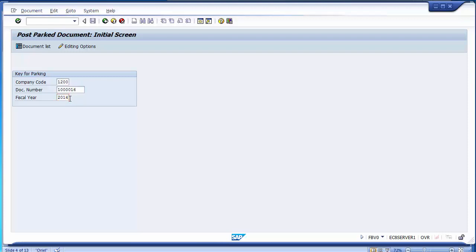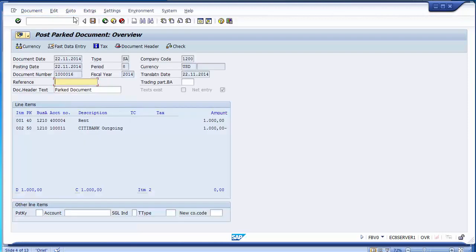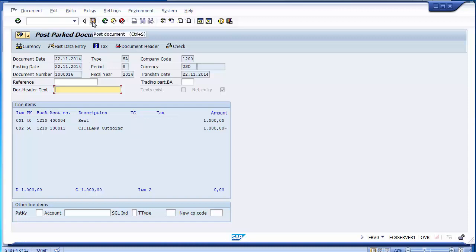Once entered, the document is displayed. I will mark it as no longer a parked document since I am posting it now. To post, select the post option. When you put the cursor on the save/post button, it shows 'Post Document.' Clicking post document will post this document to the two GL accounts.